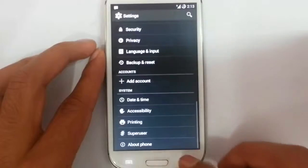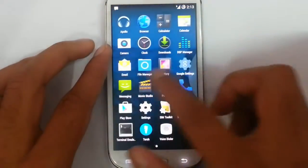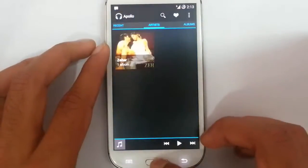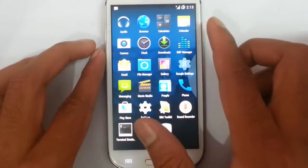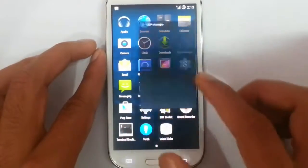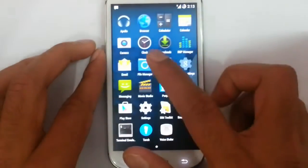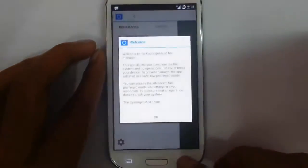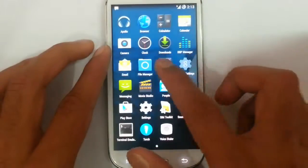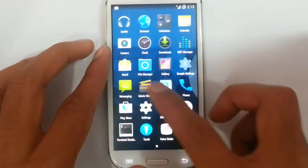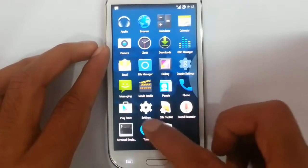This is a preloaded ROM, so you can find SuperSU as well. If you go to the menu you can see: music player, calculator, calendar, DSP manager for better audio enhancement, CM11 file manager, gallery, movie studio, and torch.